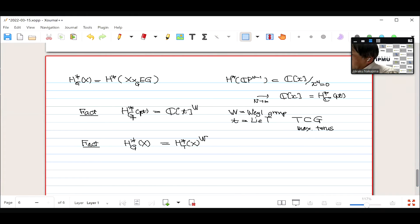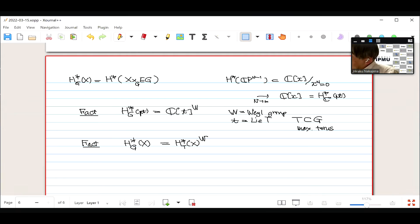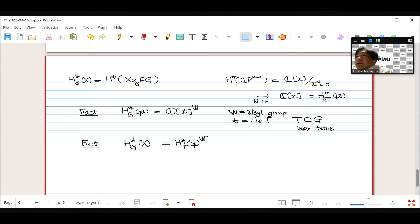As a special case, comparing equivariant cohomology of a point for G and for T, the only difference is whether you take the Weyl-group invariant part. This difference remains true for arbitrary topological spaces with G action. Because of this, in order to understand equivariant cohomology for G, you only need to understand equivariant cohomology for T and then take the Weyl-group invariant part — and usually the right-hand side is easier to compute.